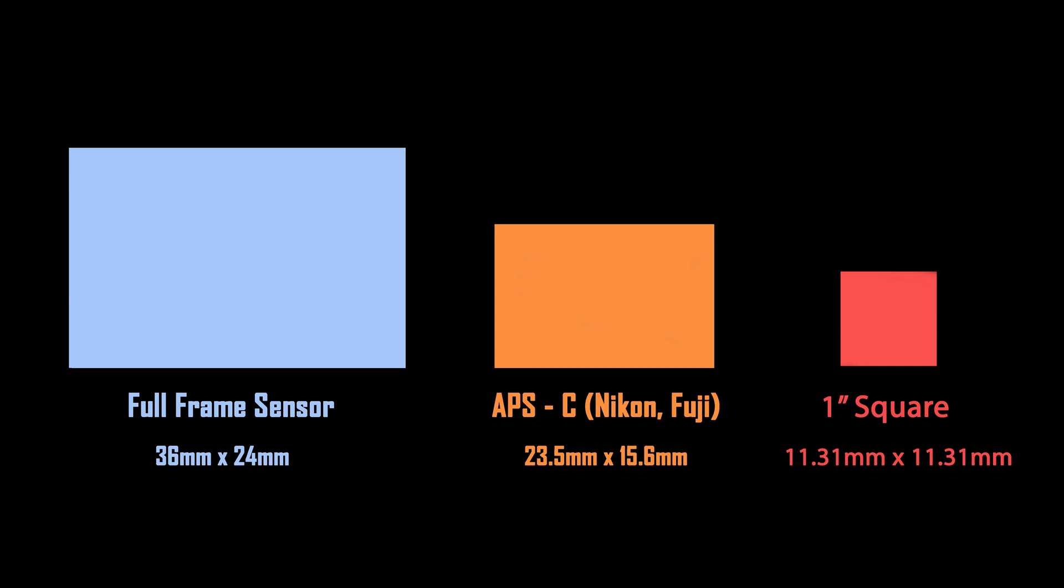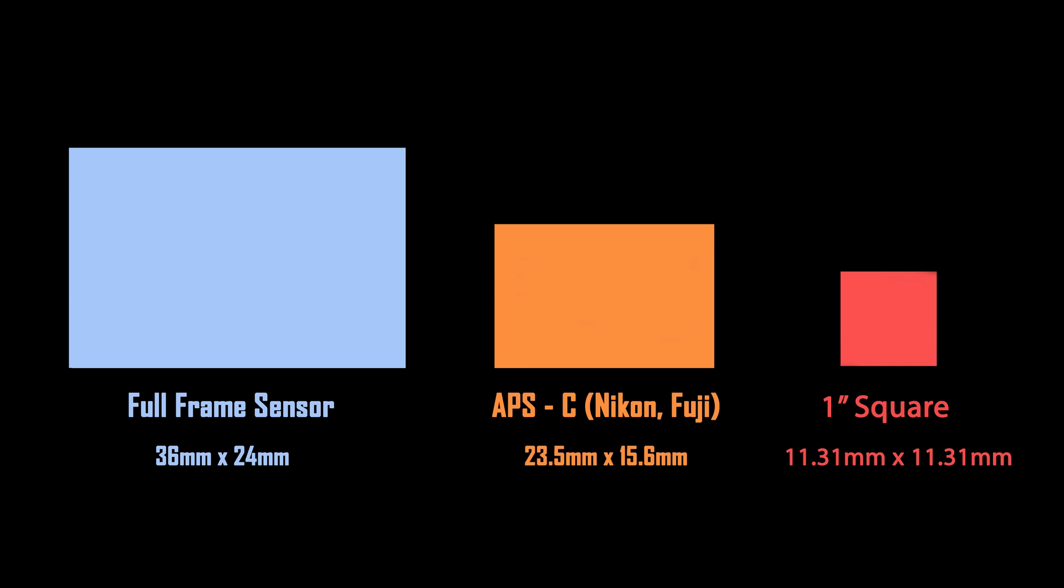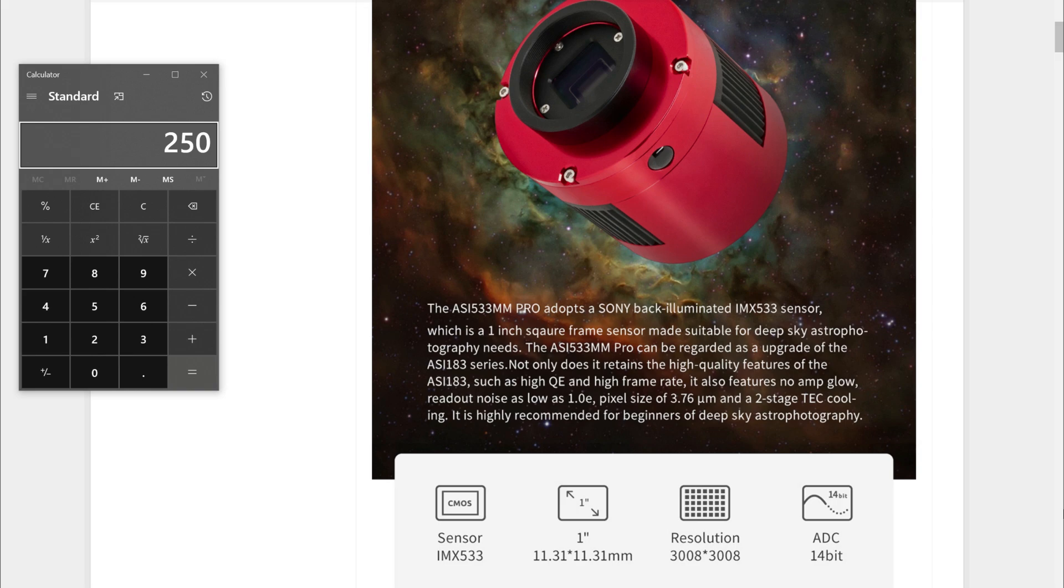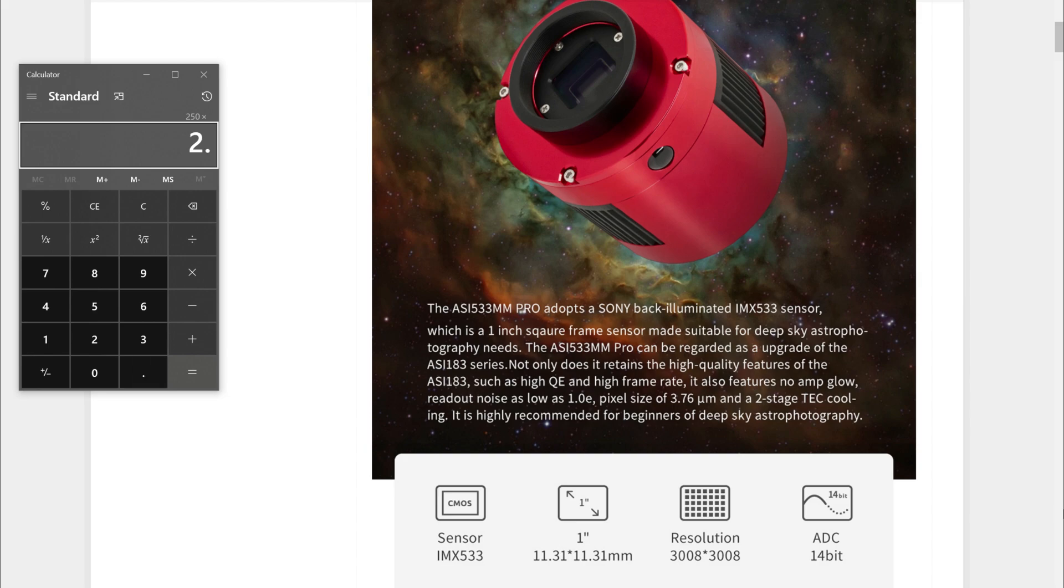It's quite a bit more complicated than that, but at the end of the day, if we take our focal length and multiply that by the crop factor, then we have our new field of view. My REDCAT telescope has a focal length of about 250 millimeters. If we multiply that by 2.7, which is the crop factor of a one-inch sensor, that gives us nearly 700 millimeters of effective focal length.